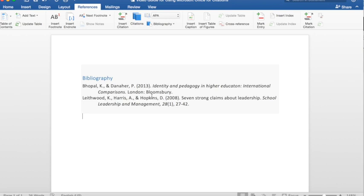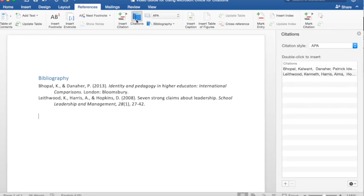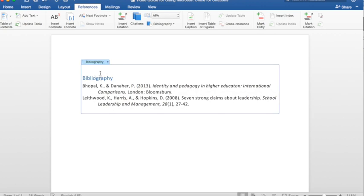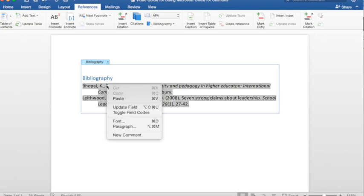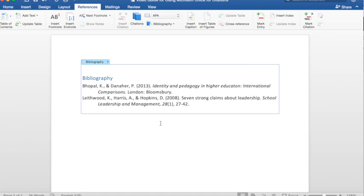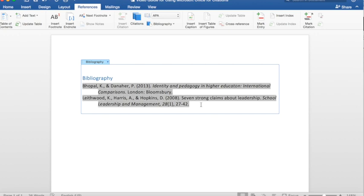So, if you want to add more citations. Please add them here. After you have added your citations. Your documentation. You can go and update this bibliography. So, update the fill. And it will add the new citations that you have added. As you can see, it's quite easy. And very useful. On a software that we use in our everyday life. And the software that you have used. To compose your essay.